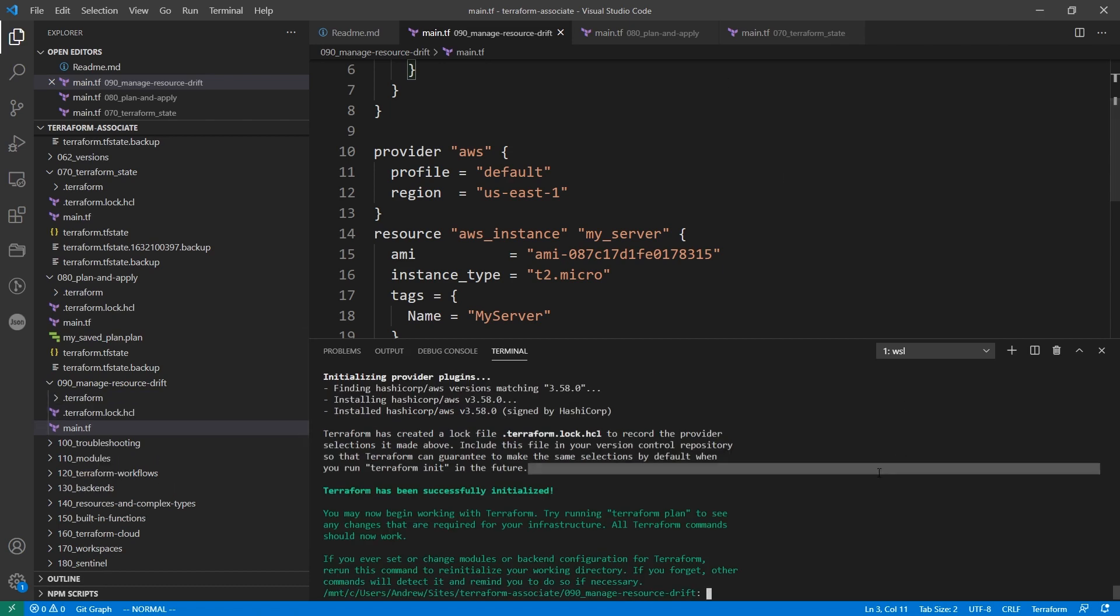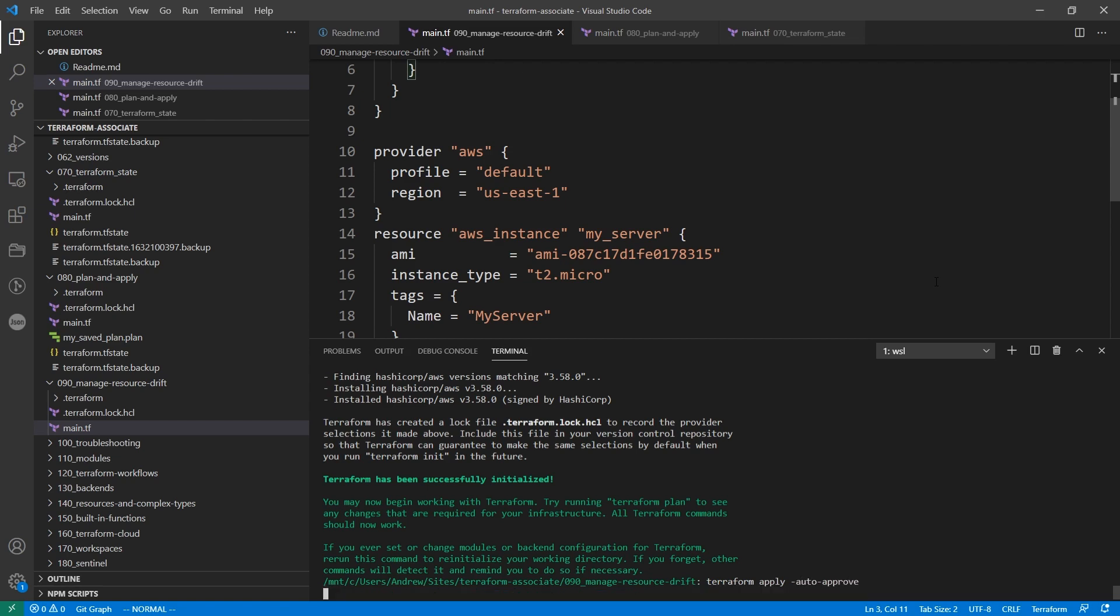And then we will deploy it and then we'll try to replace it. So that's all good. So we'll do a terraform apply, and we'll just say auto approve and let that go.